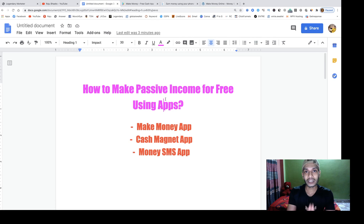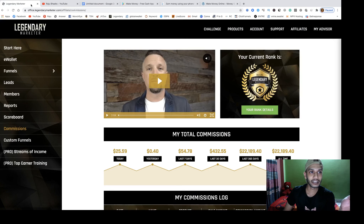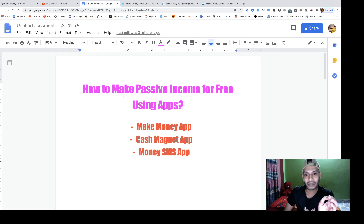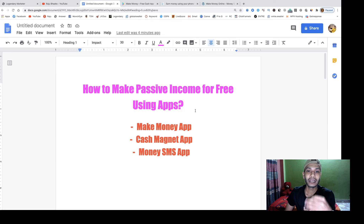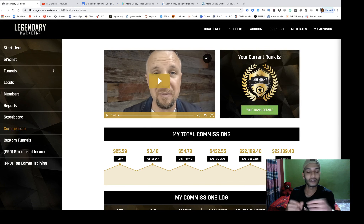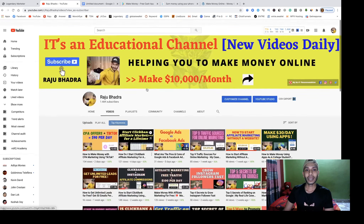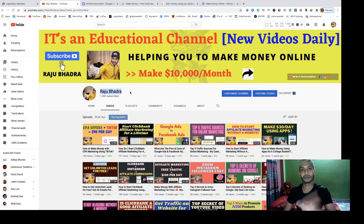All three apps — just install them on your phone and make a significant amount of money. Use that to invest in learning how to make big money, like through Legendary Marketer. Earn a small amount from these phone apps and invest it to grow further. Subscribe to my channel, hit the notification bell — best of luck, see you soon, God bless you, bye.